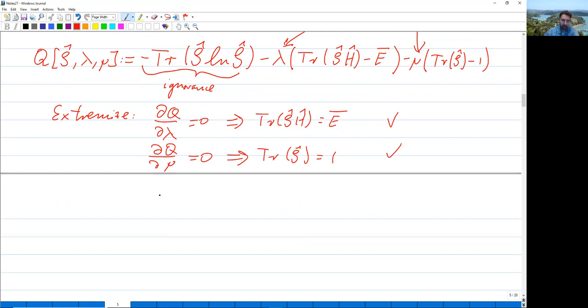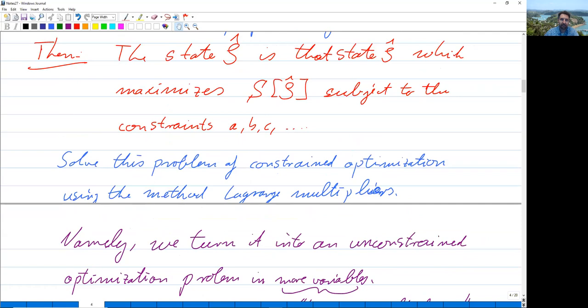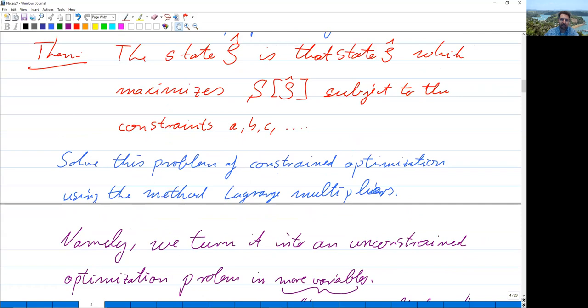We also have to extremize with respect to ρ̂ itself: dq/dρ̂ = 0. Rather than differentiating with respect to an operator directly, we use point (c): after a while of contact with the heat bath, the density matrix has settled. We have dρ̂/dt = 0, which means [Ĥ, ρ̂] = 0. Since Ĥ and ρ̂ commute and both are self-adjoint, we conclude that in thermal equilibrium, Ĥ and ρ̂ are diagonal in the same basis.